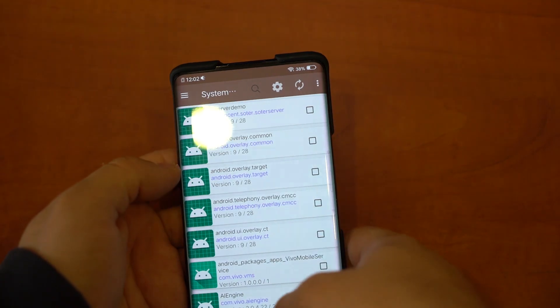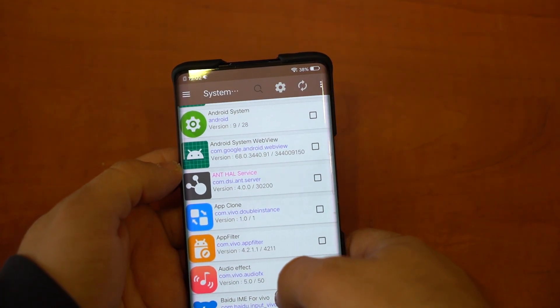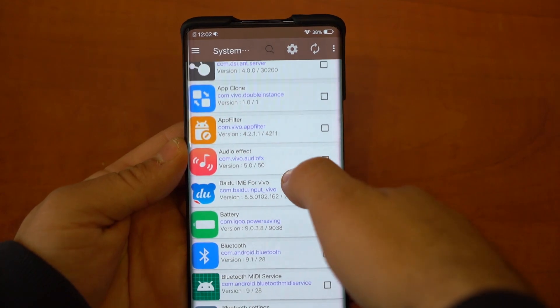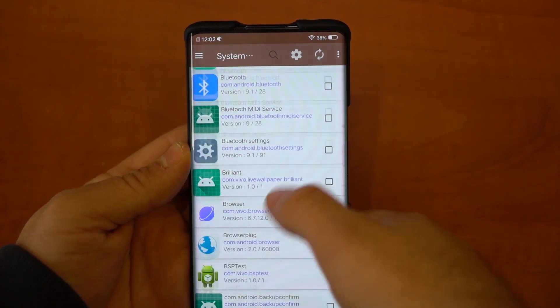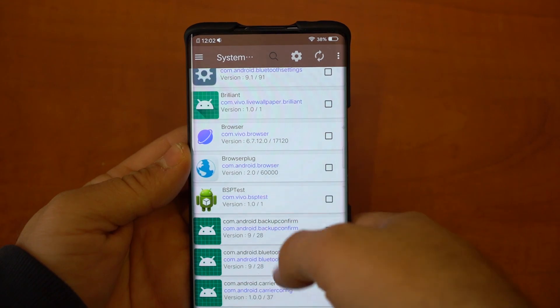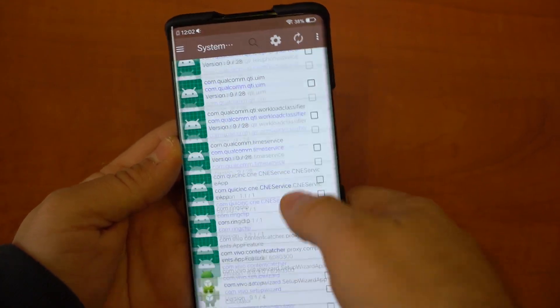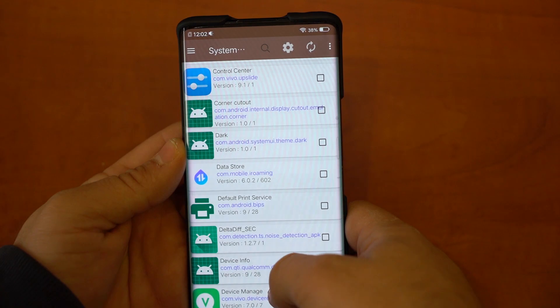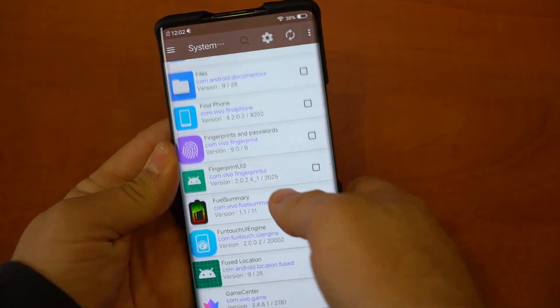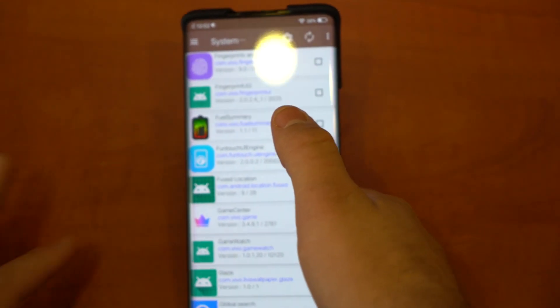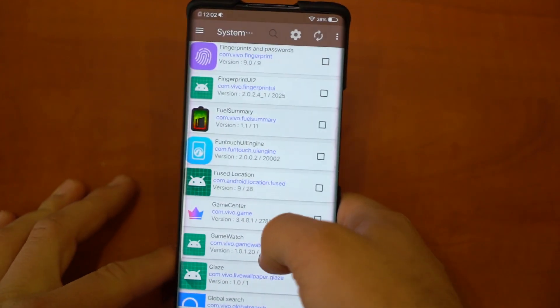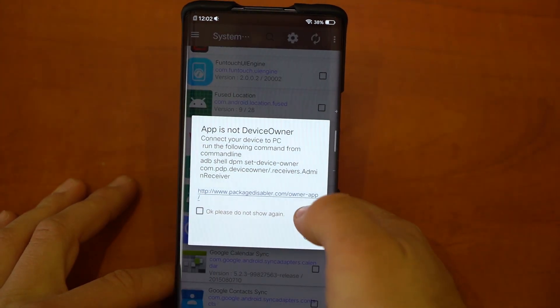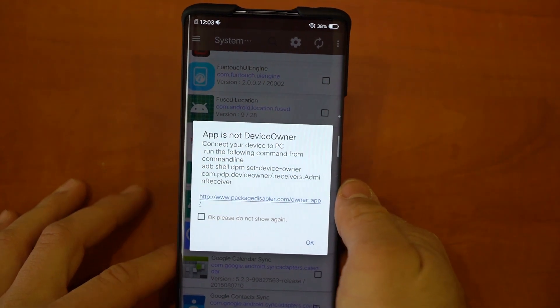All right, so here we have it. As you can see, we have all the bloatware. Let's go to system packages. You have a bunch of Vivo bloatware—they're one of the worst. Baidu IME, I think that's the keyboard, this really bad browser, and a bunch of other Vivo services that can really get on your nerves. All of this we can disable. Just be careful what you disable because you might mess up your phone if you disable something it actually needs.